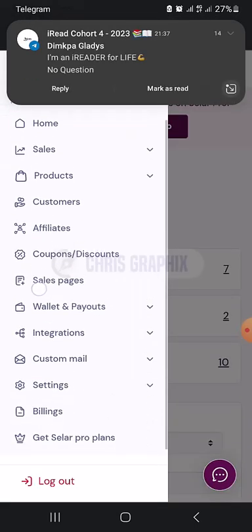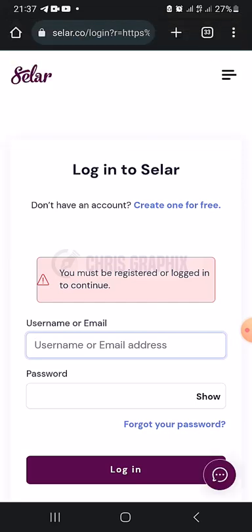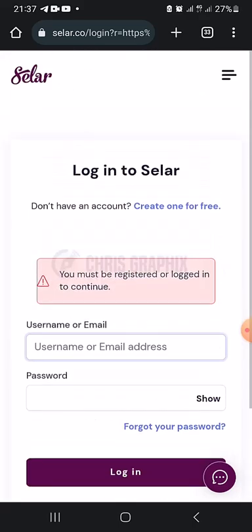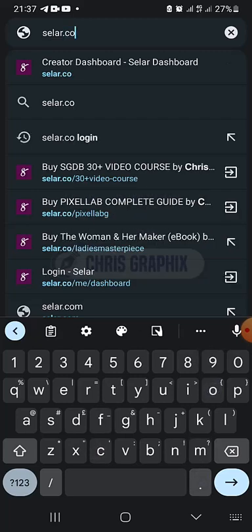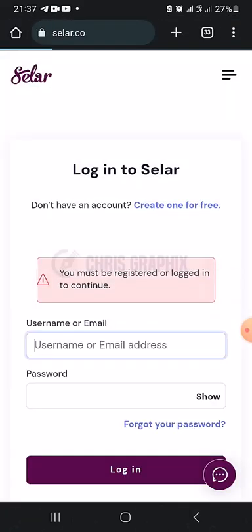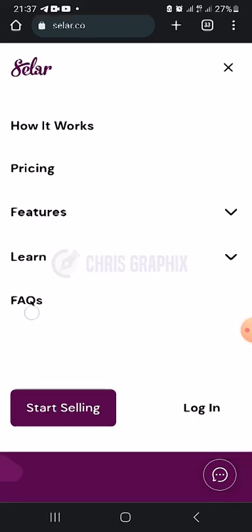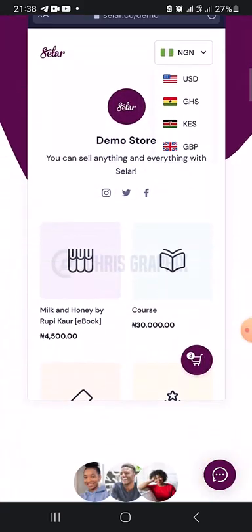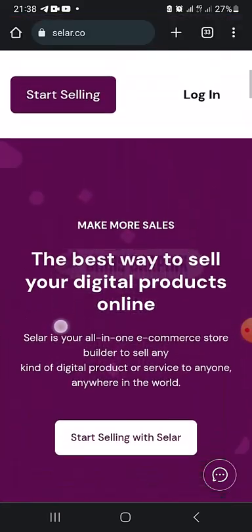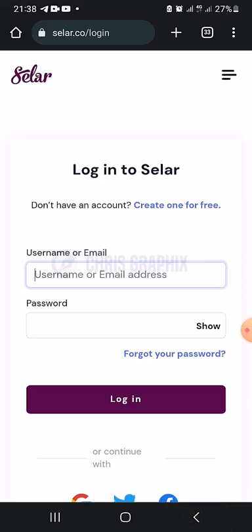This is my dashboard, so let me log out so I can start from the very beginning. Some of you might not have an account already. After logging out, the site shows me a login page because I already have an account. If you don't have an account, you should see a sign-up option.